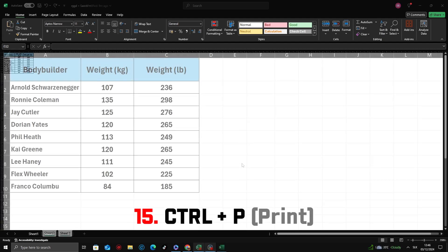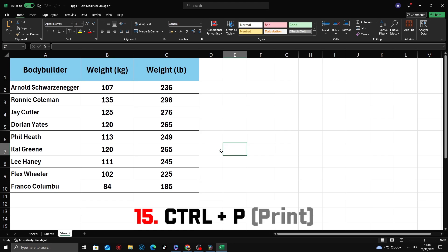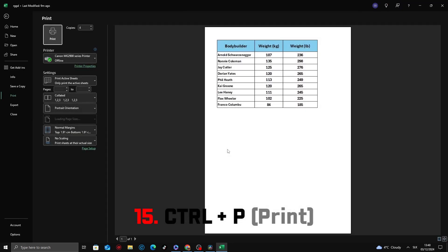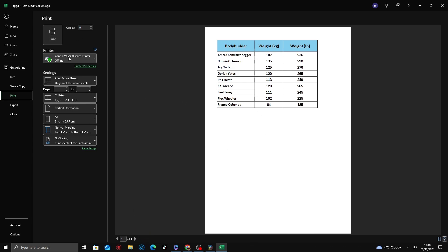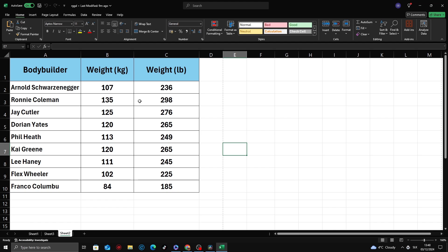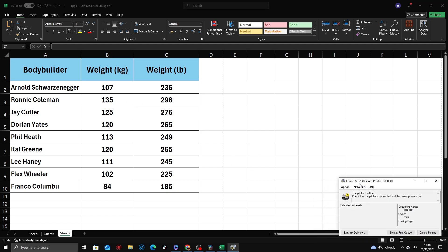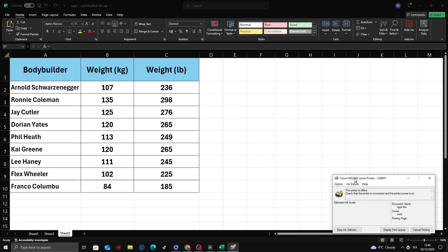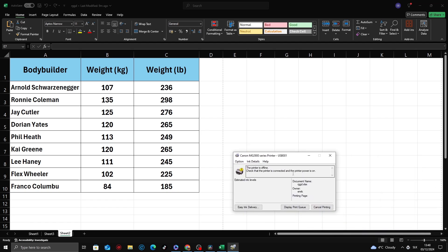Need to print your worksheet? Use Ctrl plus P to open the print dialog box, and customize your print settings quickly. Choose the printer, select the pages to print, set the number of copies, and configure layout options like orientation and scaling.